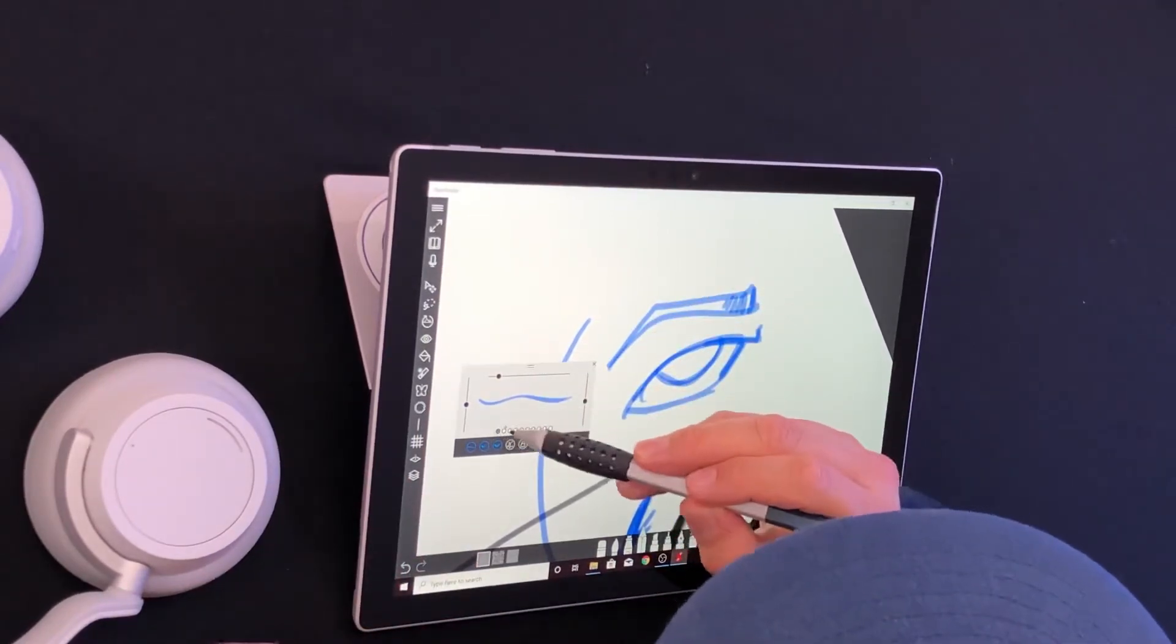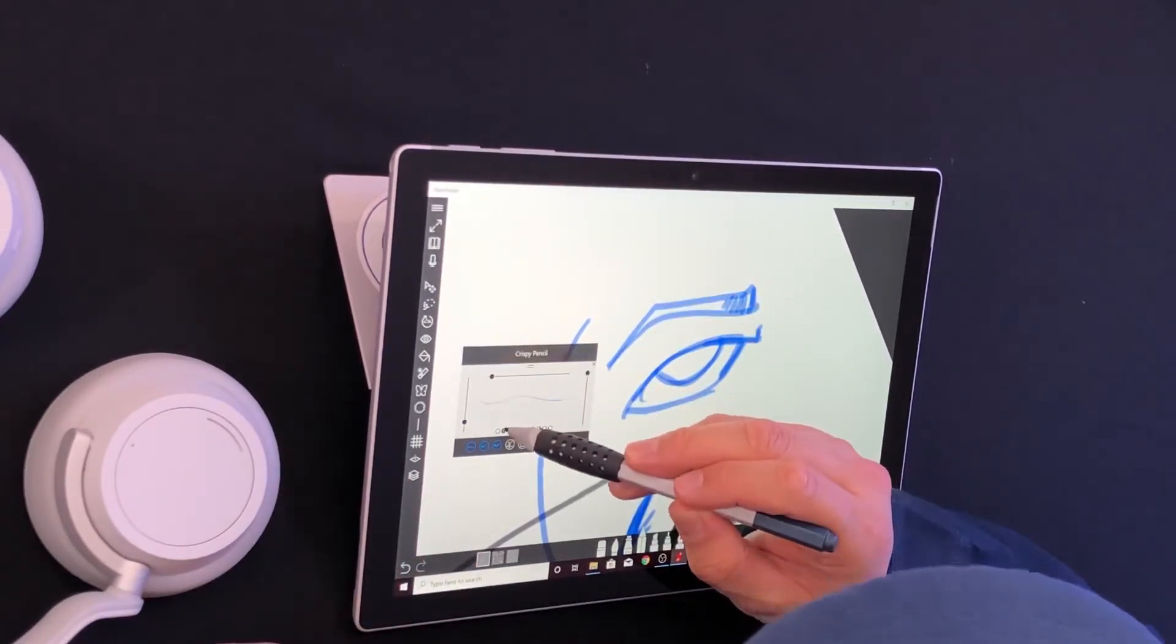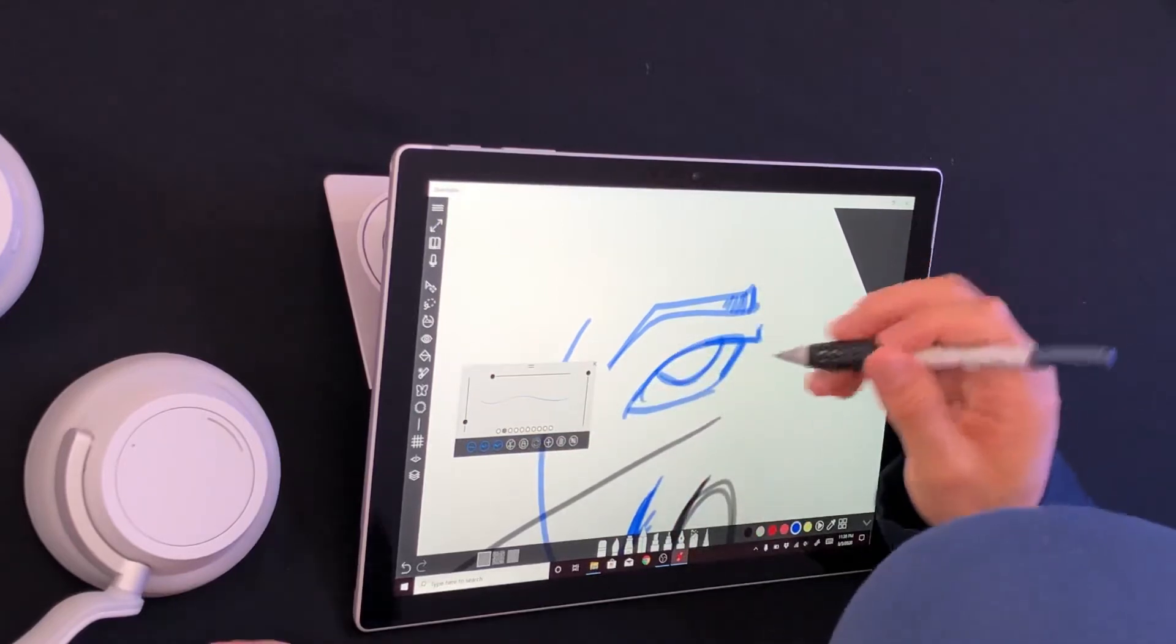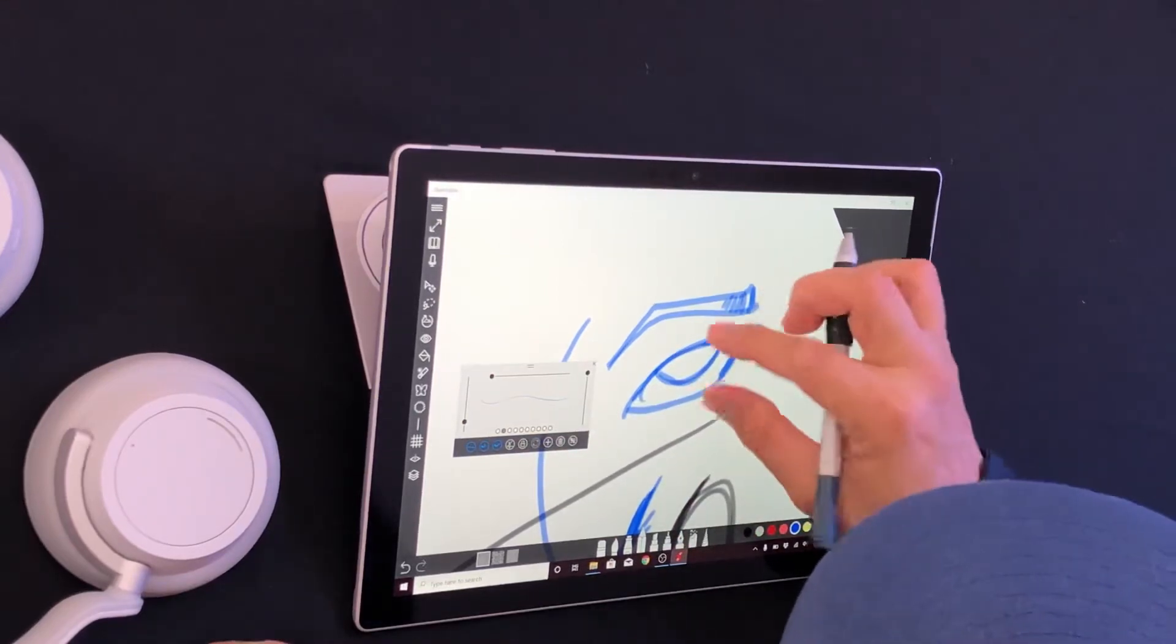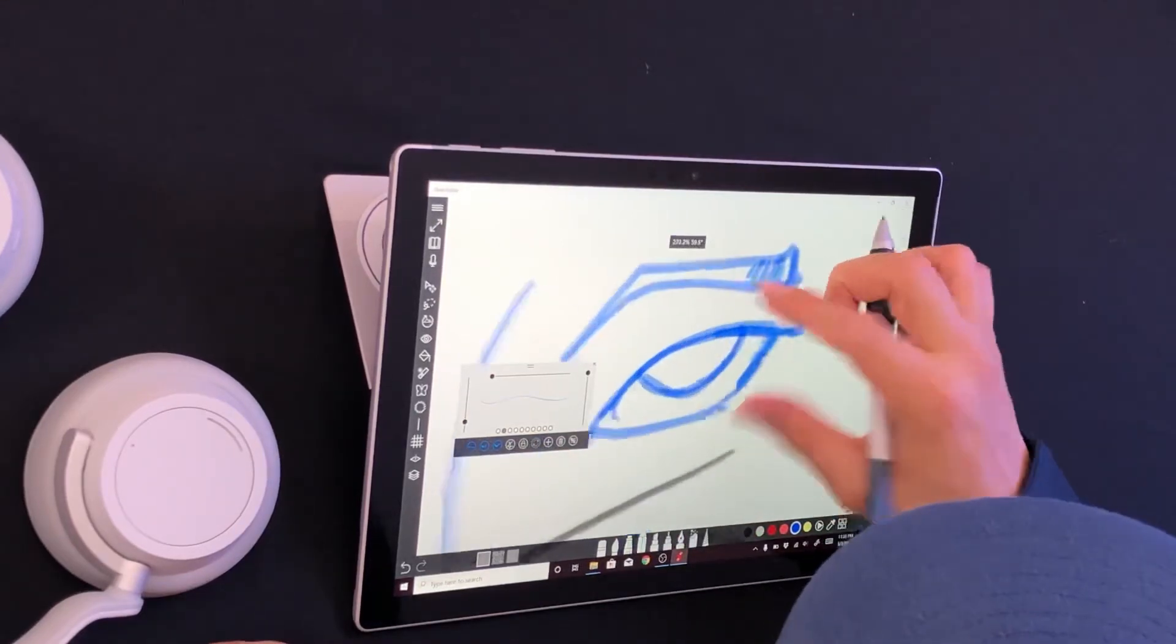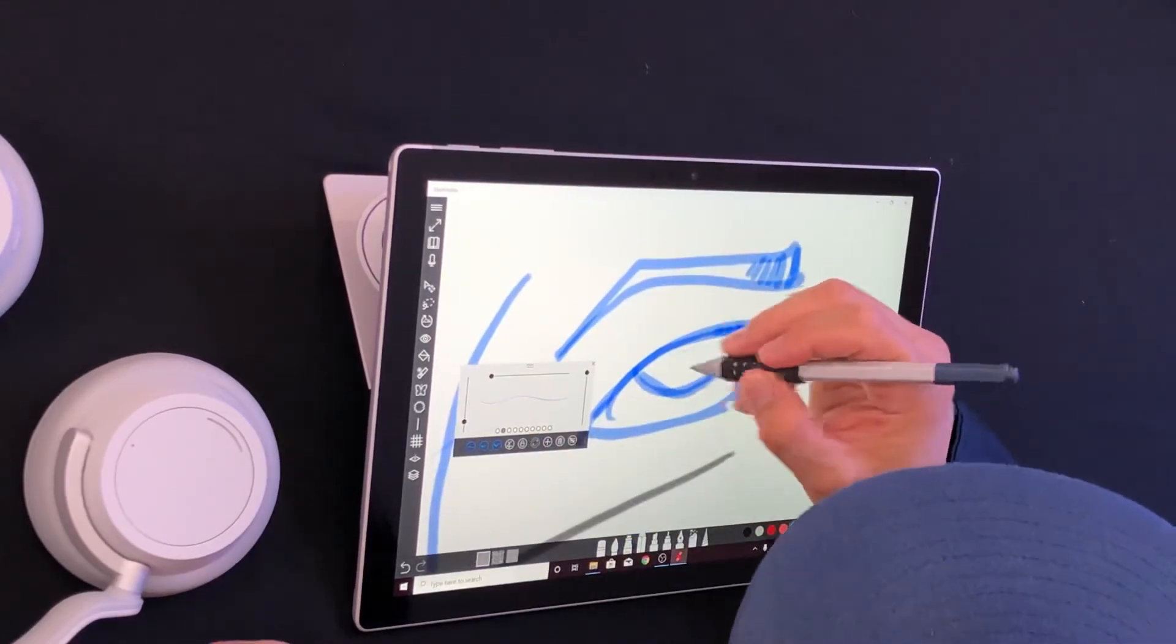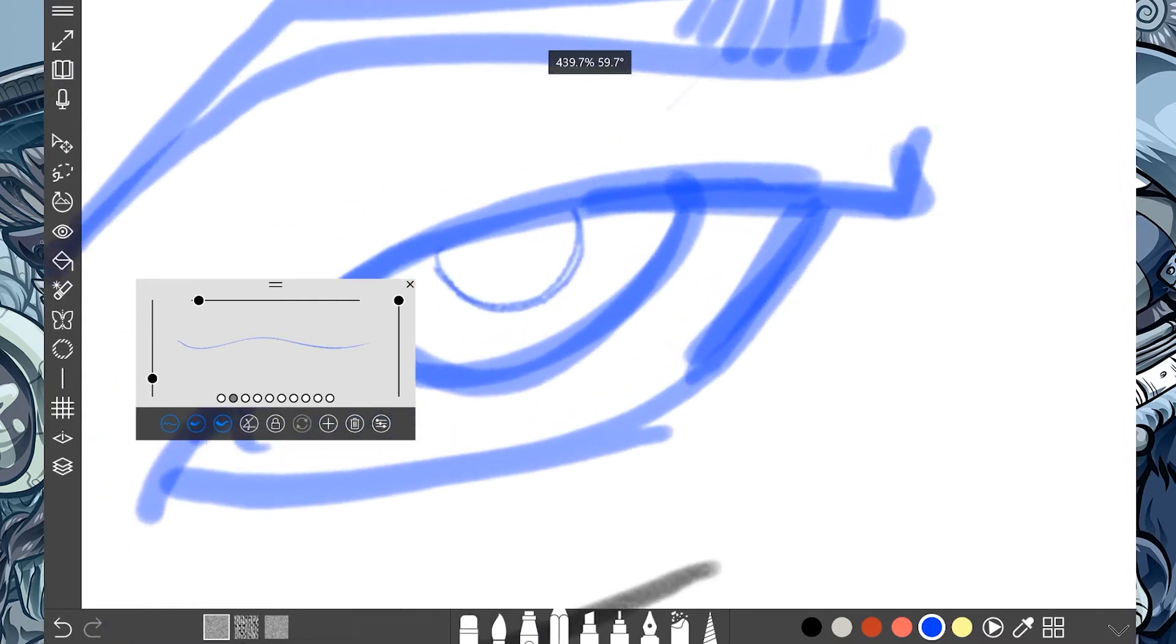Here's the edgy pencil. Then we got the crispy pencil. So let's go ahead and get in a little tighter. Oh yeah. I like that. That's one of my favorite ones. I do like the crispy pencil.